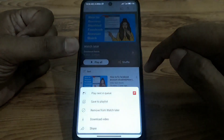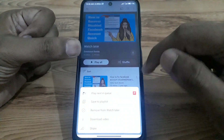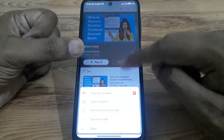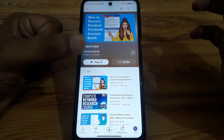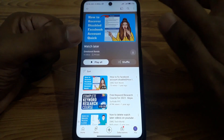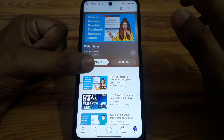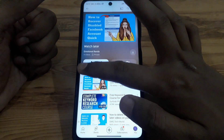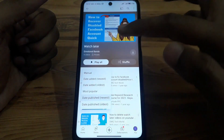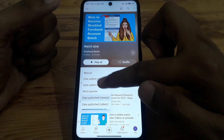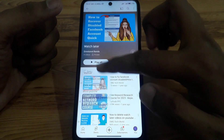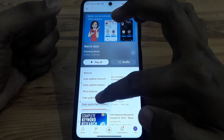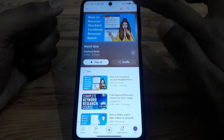If you want to delete any Watch Later video, you can click on the three dots and click on 'Remove from Watch Later' to delete them one by one. However, there is no direct option to delete them all at once this way. You can sort them by newest to oldest or oldest to newest.